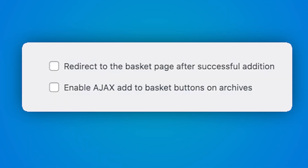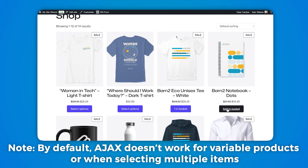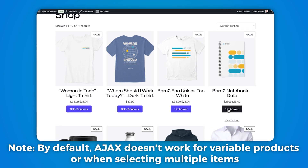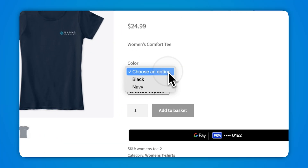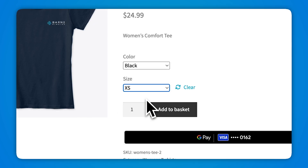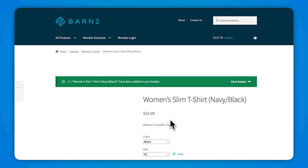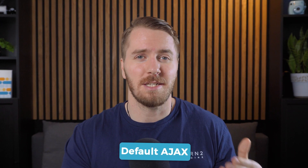Out of the box, WooCommerce comes with an Ajax add to cart feature which you can activate on the product archive page, like your main shop page or your category or tag pages. This does work, but it's only for the archive pages — it doesn't work on individual product pages. This means it doesn't work for variable products and it also doesn't work when you're selecting more than one of an item at a time, because those functions are both limited to product pages.